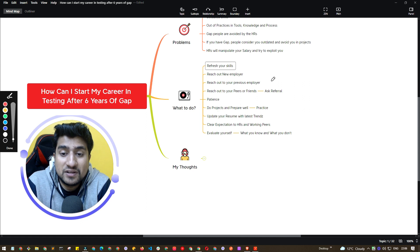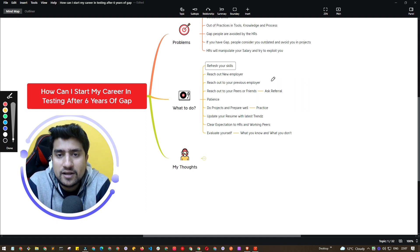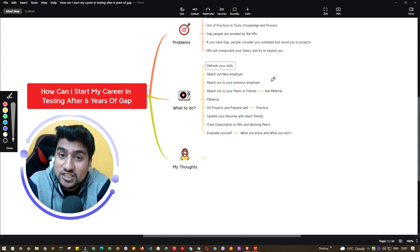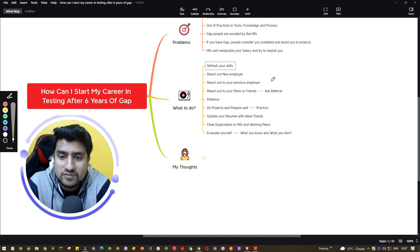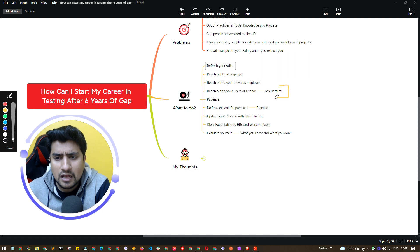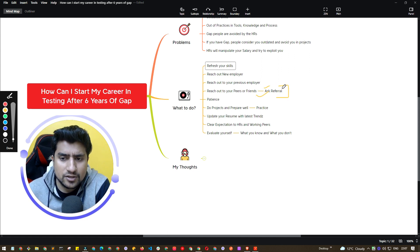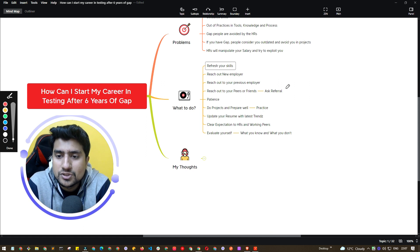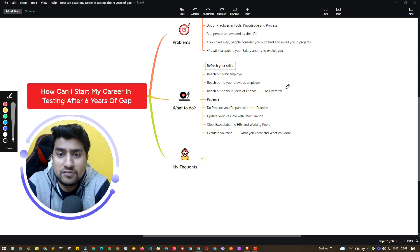If a previous employer wants you back, go ahead — even if HR tries to manipulate your salary a little, you can compromise and manage in the future. Try to get back into a job. Another very straightforward tip I keep repeating: ask for referrals. Reach out to your peers, discuss that you have a career gap due to certain issues, and ask for a referral. This is the easiest way to get back in.